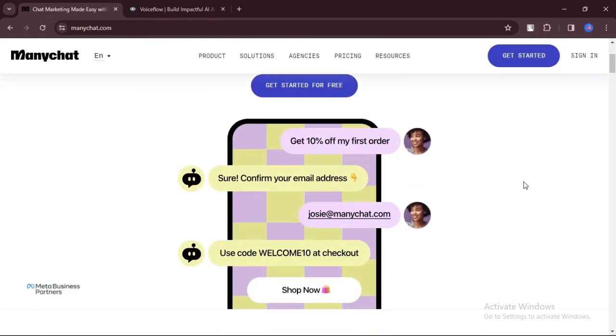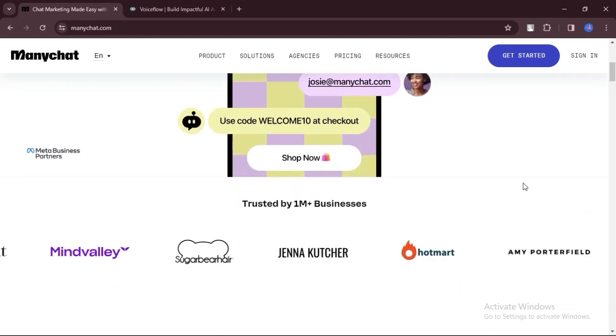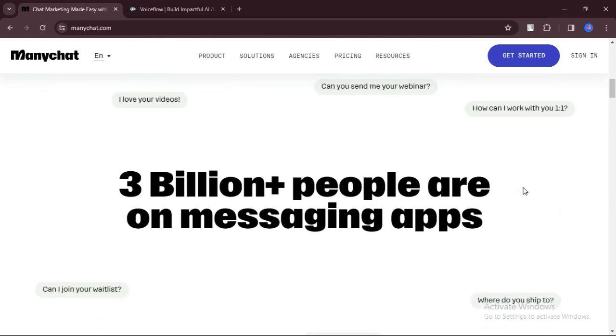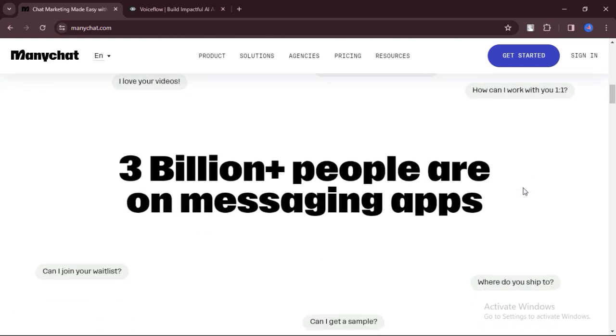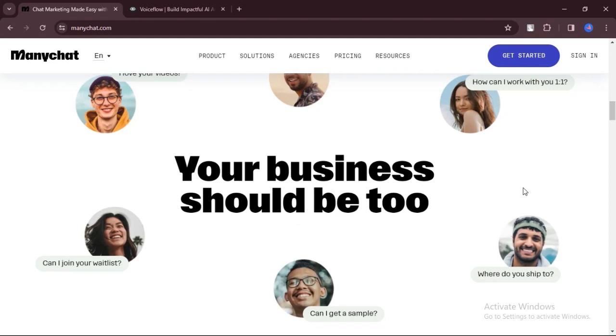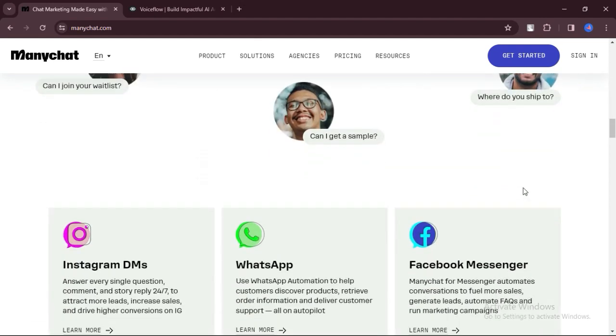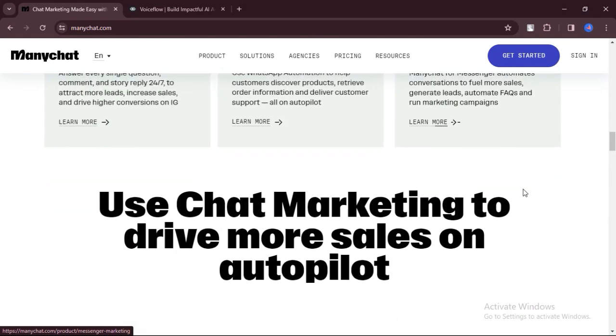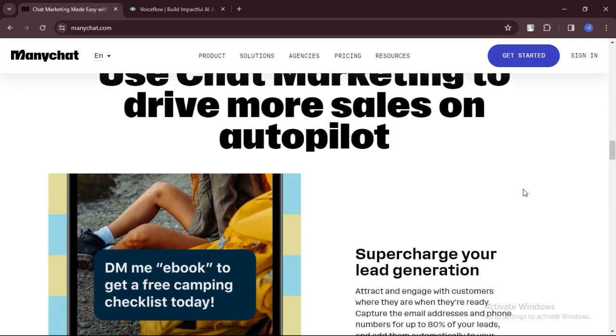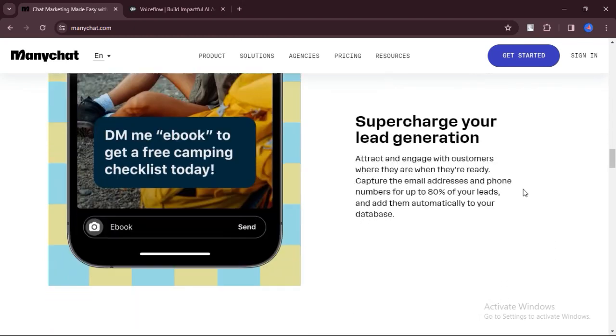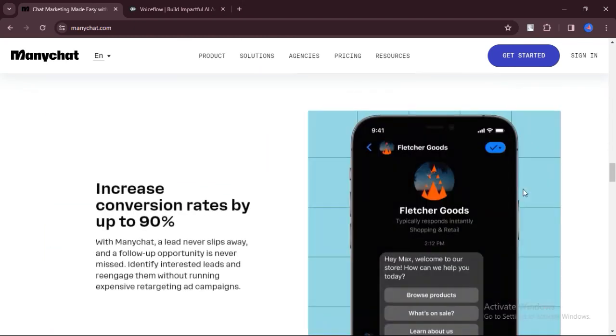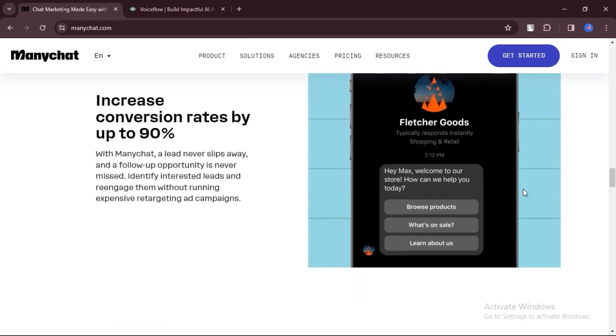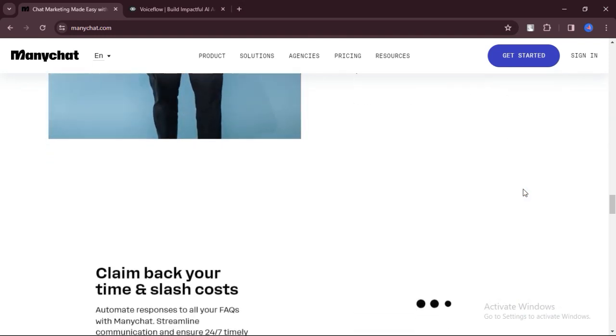What are the cons? While ManyChat is great for basic chatbot functions and marketing, some users find that it lacks more advanced features compared to other chatbot platforms. Depending on your needs and the number of subscribers you have, ManyChat can get expensive. The more subscribers you have or the more features you need, the higher the cost.